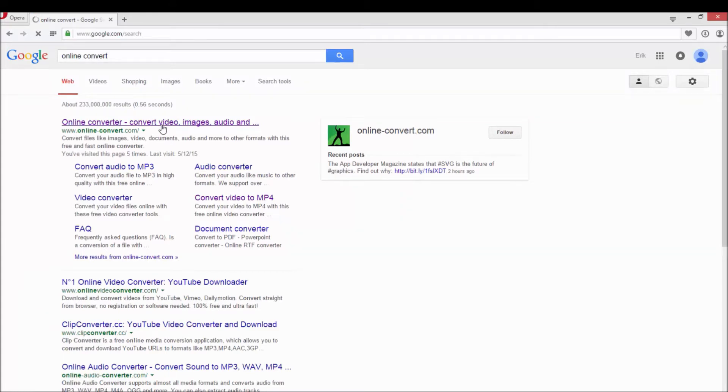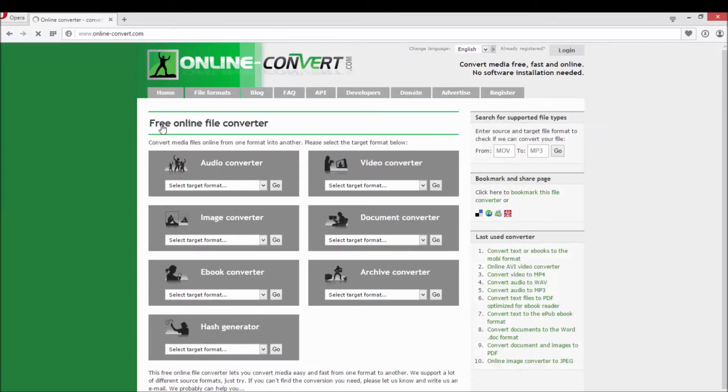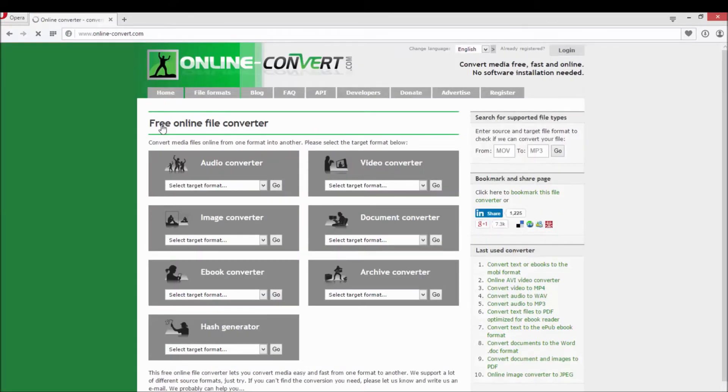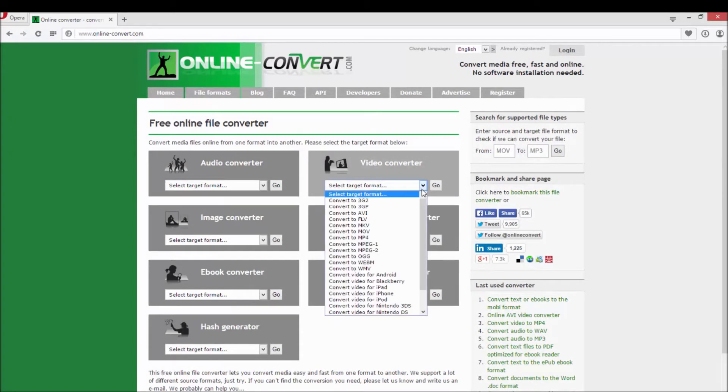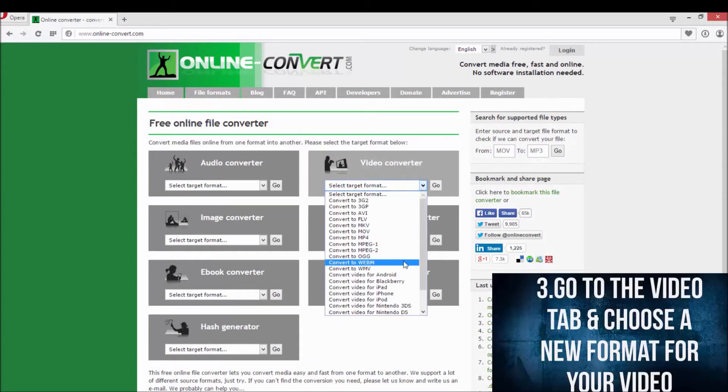Click on the first available link and head over to the video converter tab.